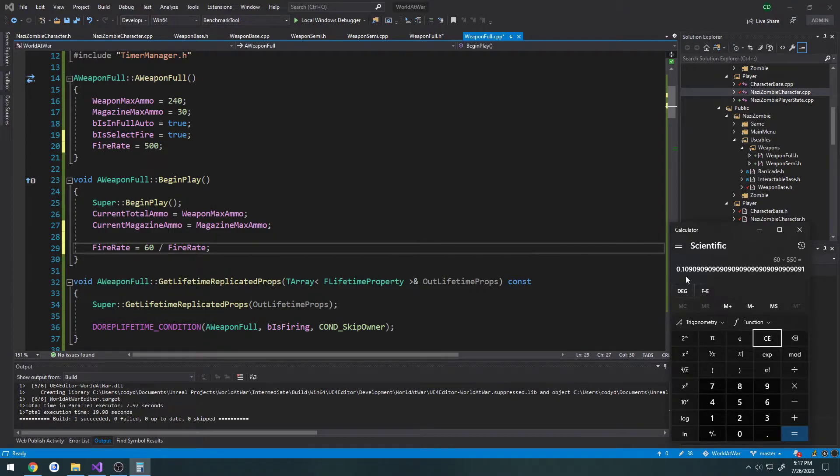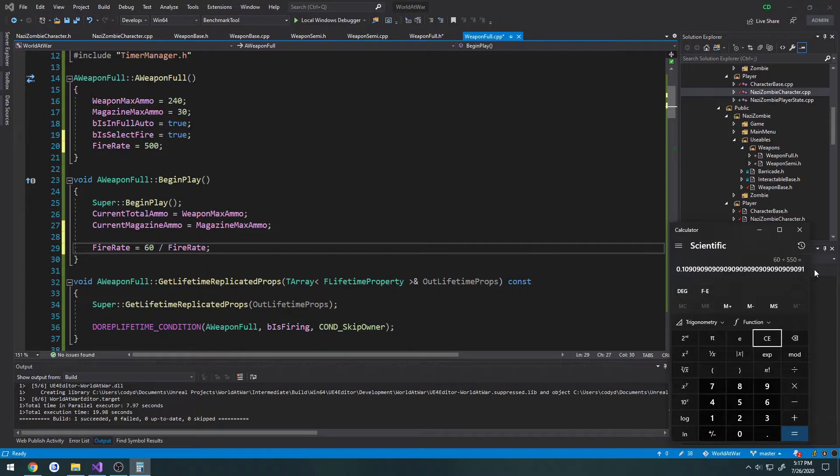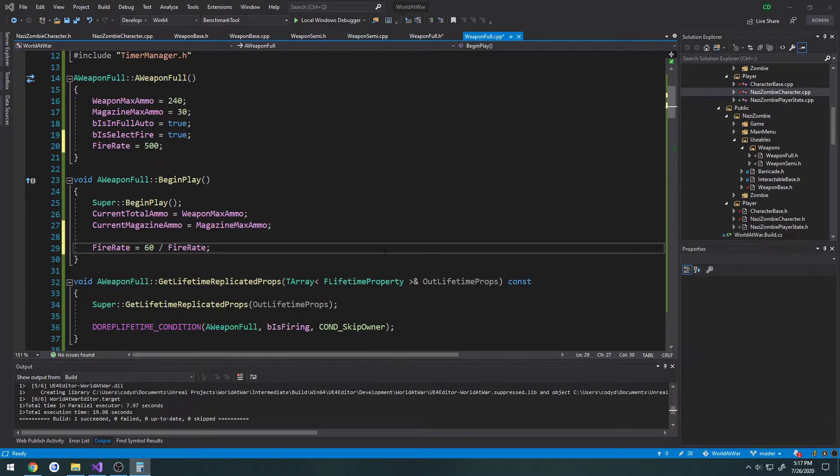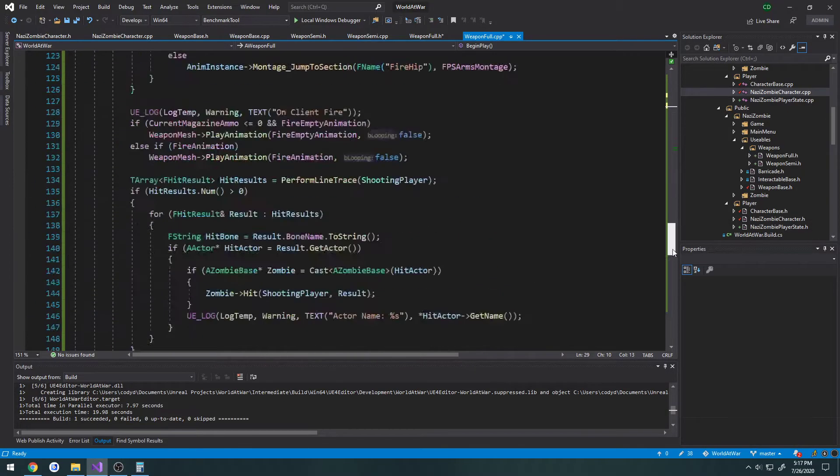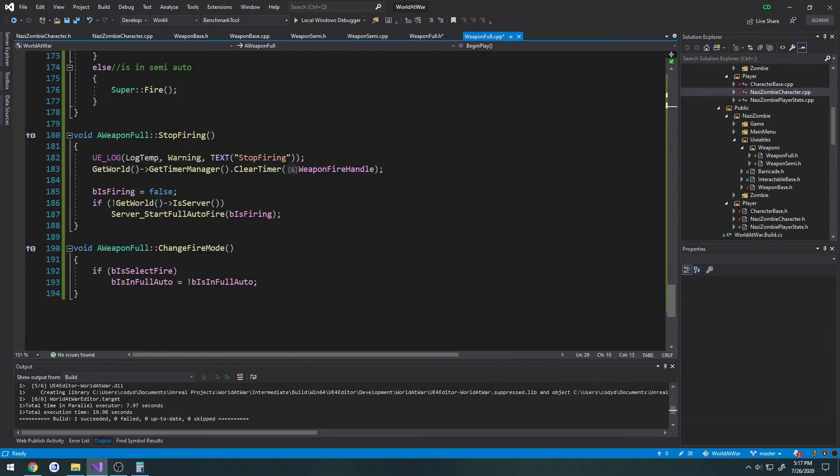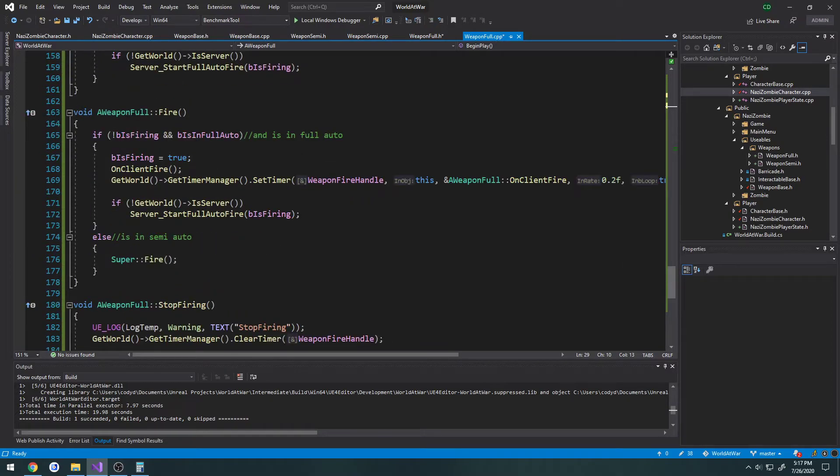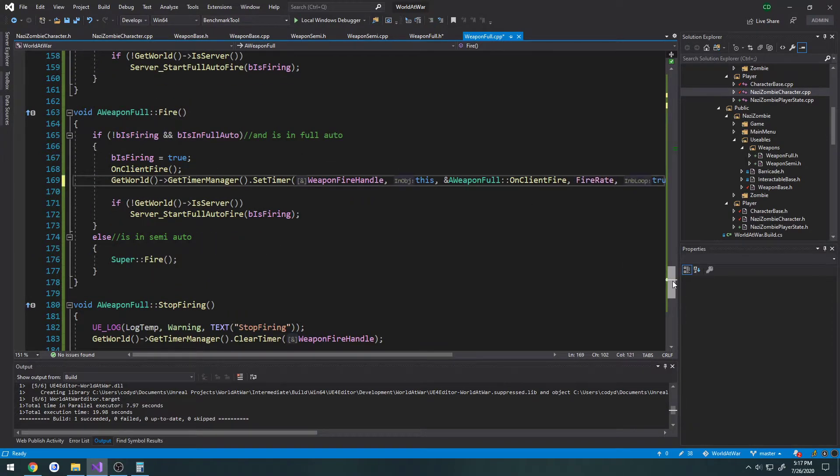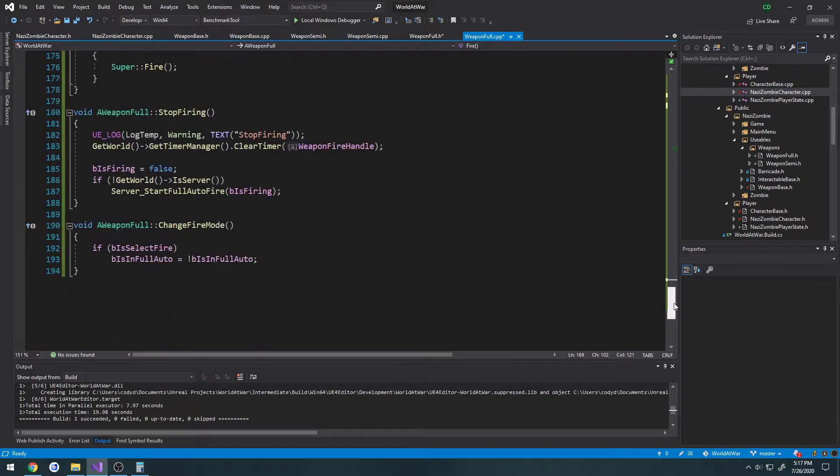They give us a value of 0.10. So we take our fire rate, we're going to plug it in. So here's our first fire function with the delay. Change the delay to fire rate.